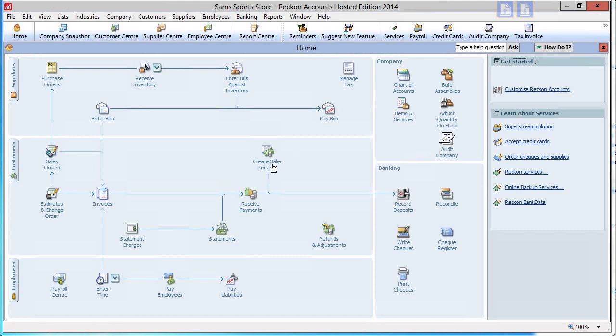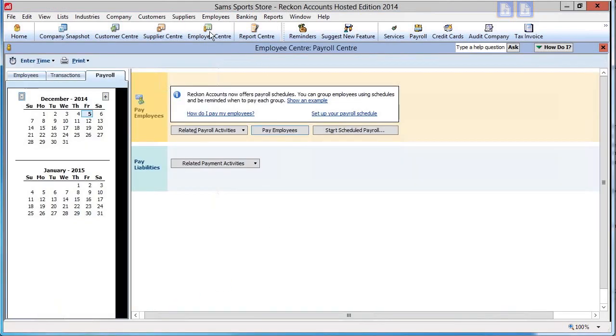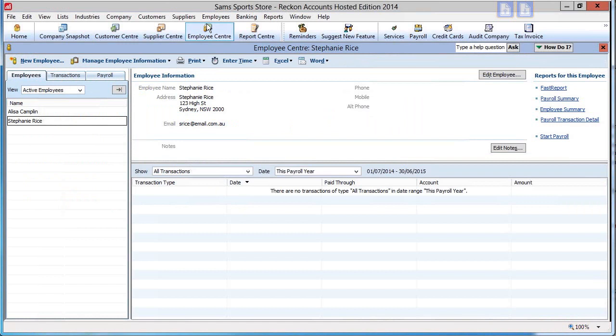You can start the pay run by clicking on the Pay Employees icon or clicking the Employees Centre icon and then the Payrolls tab.